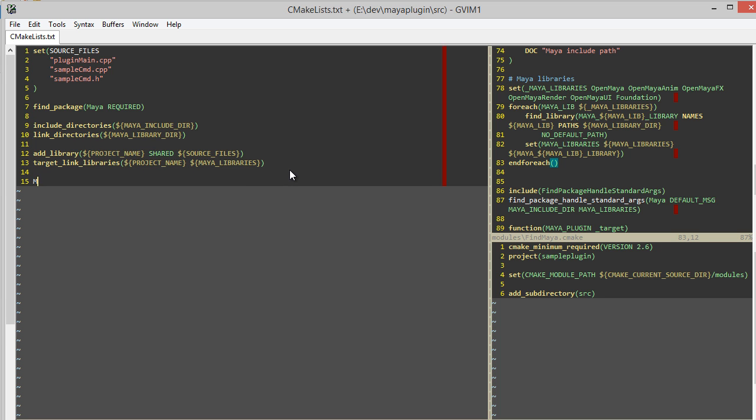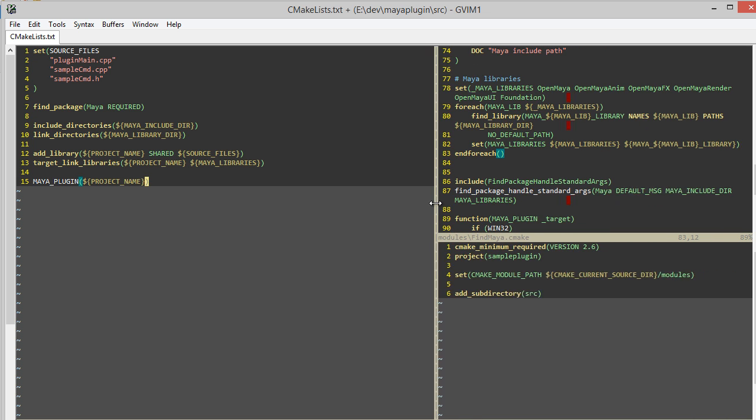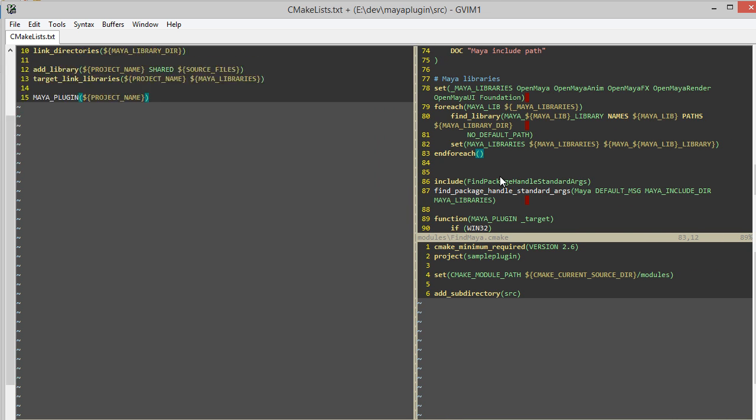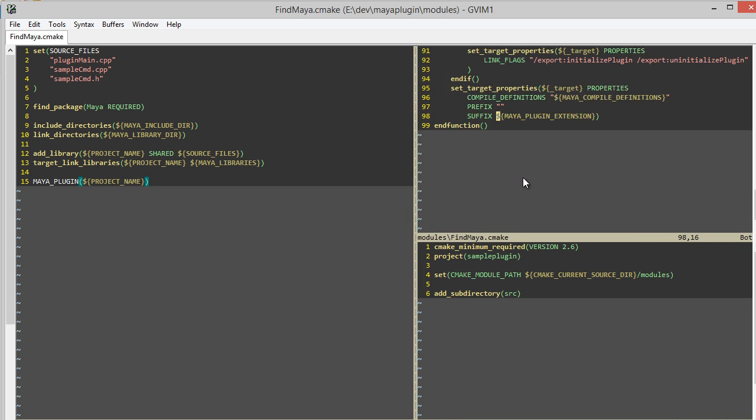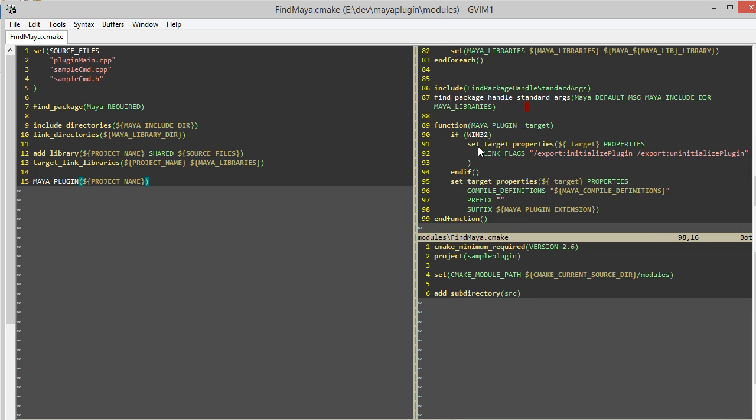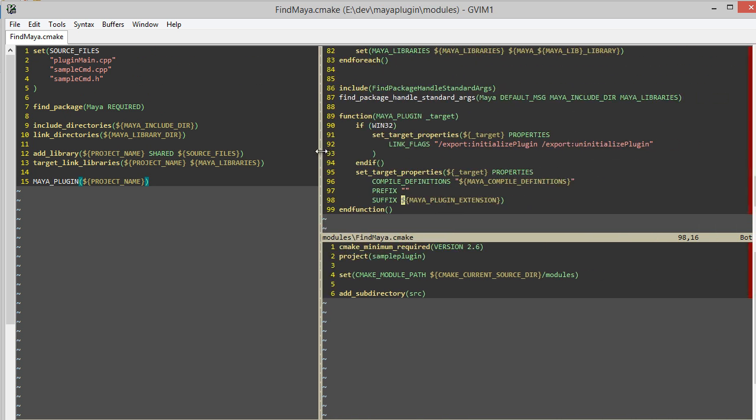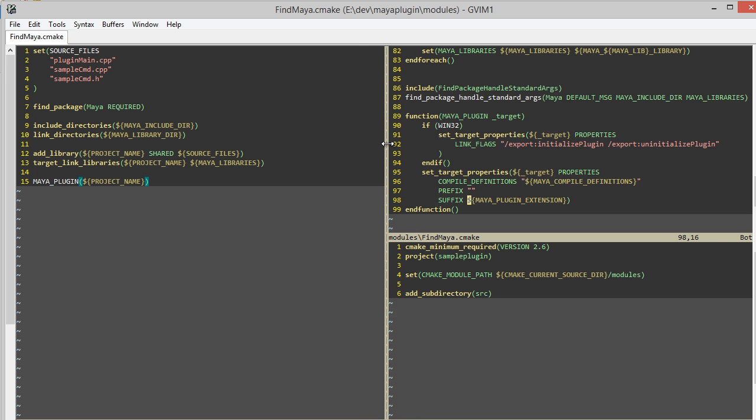One of the last things I'll do is use our function that we wrote in the Maya CMake: MAYA_PLUGIN. And if you recall, what that function does is it specifies all the compile definitions, prefix, and suffix of the generated file. And on Windows, it specifies some linking flags that we can use in our code.